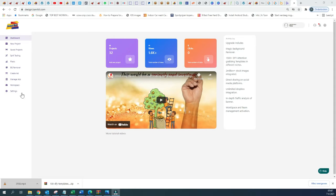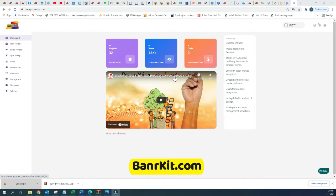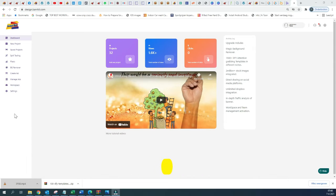Here on the left side of the screen we have different menu options, and this is the dashboard where you can find all the different projects that you have previously created, how many views you had within all these templates, and also how many clicks you had.